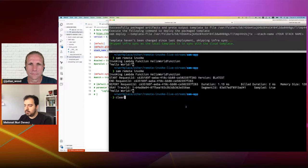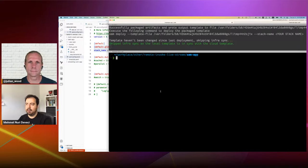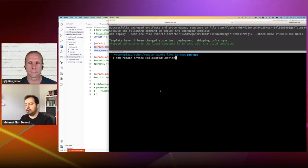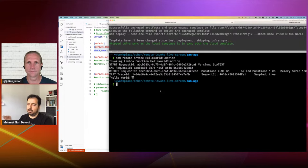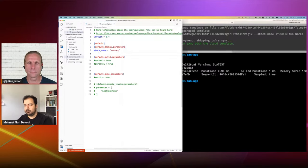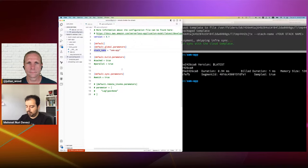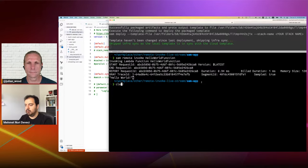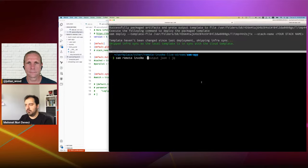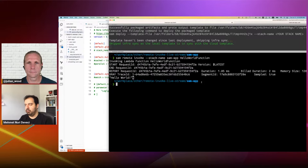If I have more than one function, I can do SAM remote invoke and then give my function name — the logical ID — and since I have my stack name configured, we'll find the physical ID of that logical ID inside the stack. If I don't have stack name as a default, I can do SAM remote invoke --stack-name sam-app and then provide my function name. This works the same, invokes my function, and returns the result. And if you're a Terraform customer needing a physical ID, you can use SAM list resources to list all resources in your stack and grab the physical ID.